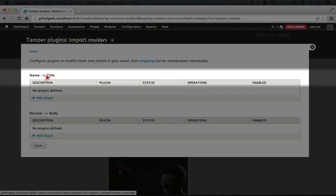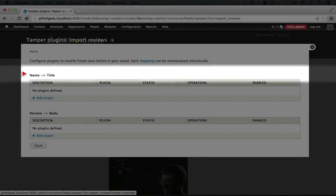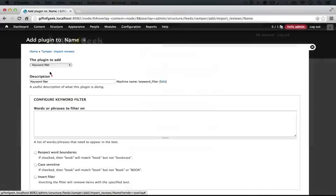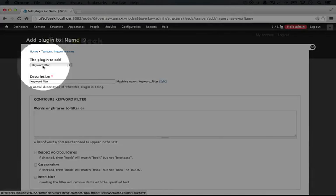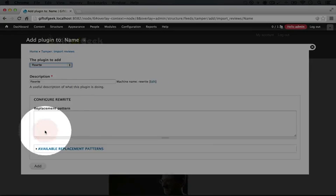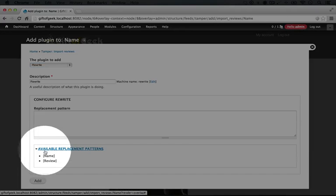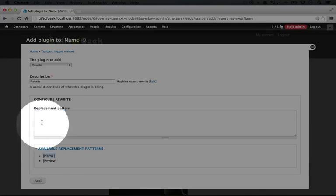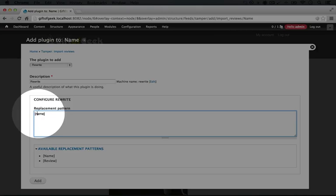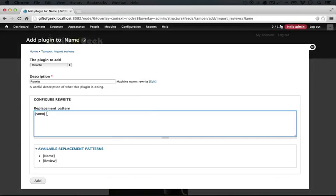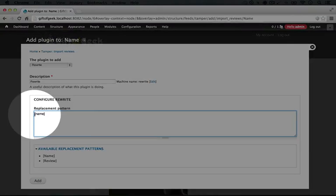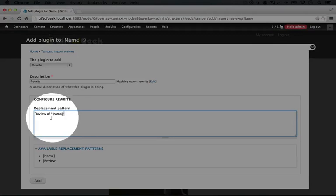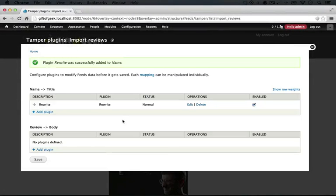So we're going to be adjusting the title to add review of and then quotes around the name. So I'm going to click add plugin under the name to title mapping. Again, for the plugin to add we're going to select rewrite. I'm going to check the available replacement patterns and we're going to copy name and paste it in again with the brackets. And then because of that bug in Feeds Tamper we need to replace the capital N with a lowercase N. So it's a lowercase name. And now the way we're going to rewrite this is we're going to type review of and then a quote and then at the end of name we're going to add another quote. And then I'll click add.